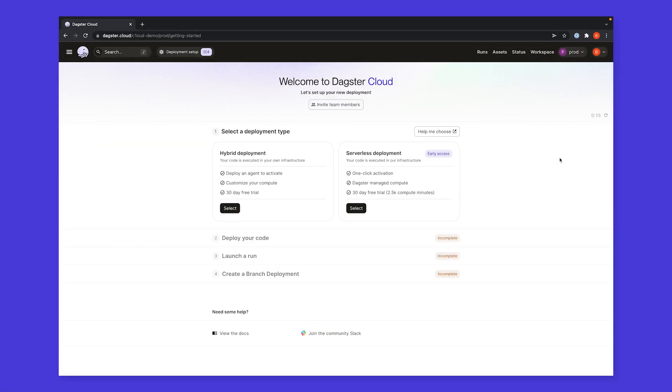Let's start by seeing what it looks like to get up and running on Dagster Cloud, which we can do in a matter of a few clicks.